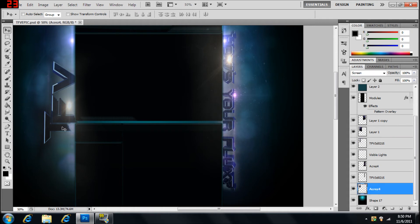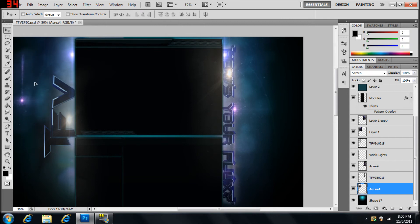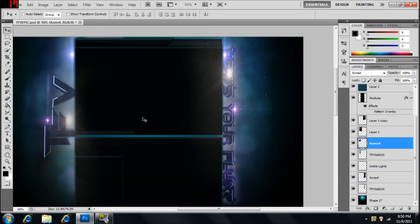And then what I've gone and done is added a dirty lens bevel flare right here. It actually needs to be moved up. Right there.